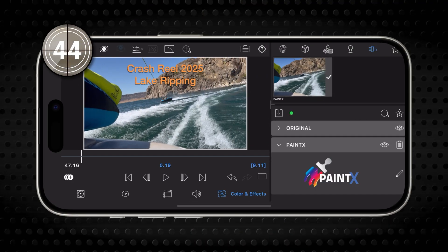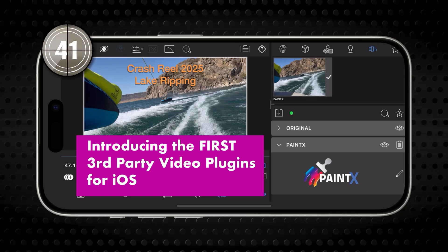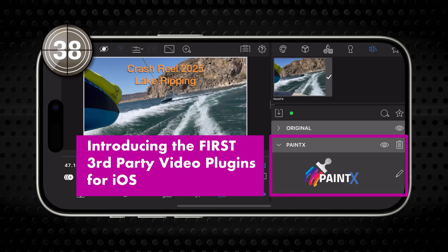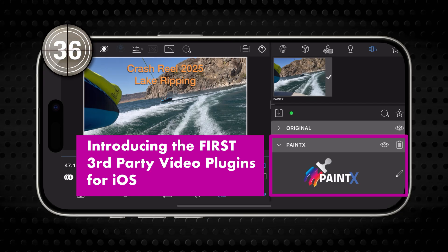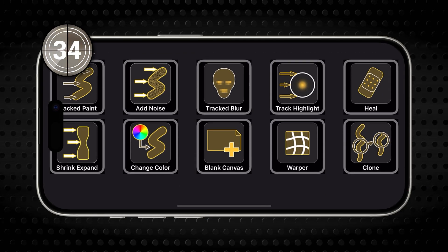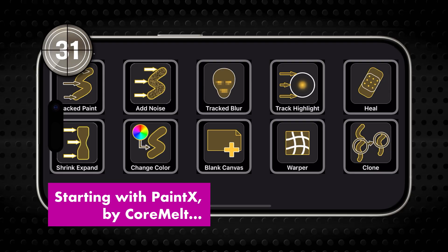Until now, iOS editors couldn't use third-party video plug-ins, but starting with version 5.3, LumaFusion now has the architecture needed to host them. Here's the first of what we expect will be a growing list of effects modules from other developers.